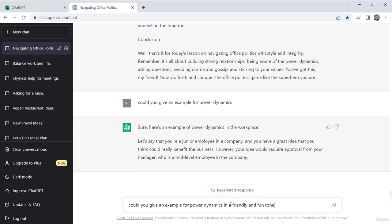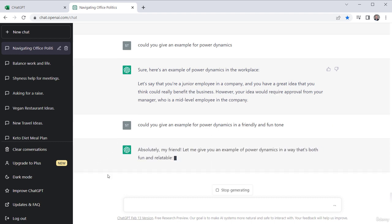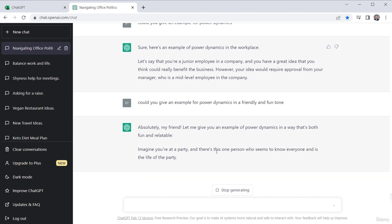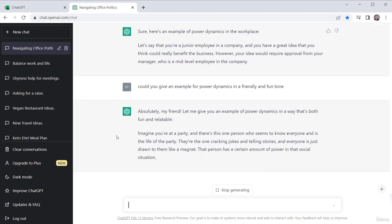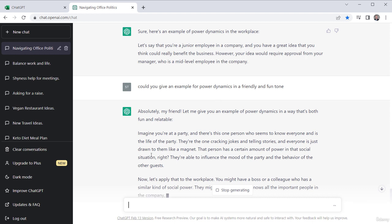Let's see if this changes it now. So I'm going to ask for power dynamics in a friendly and fun tone. Absolutely, my friend. Let me give you some example. Imagine you were at a party and there's one person who seems to know everyone. All right. So interesting, isn't it? Instead of that real formal type stuff, now it's giving me a nice anecdotal example that might be a really good way for people to understand this particular thing about power dynamics.